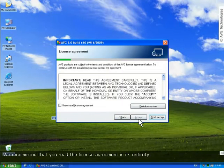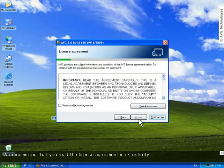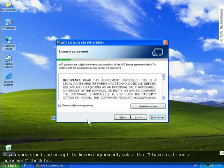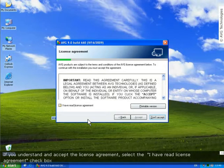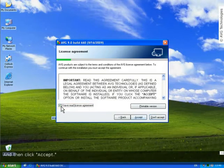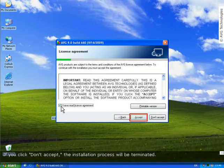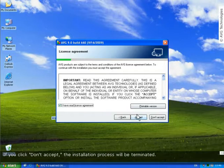We recommend that you read the license agreement in its entirety. If you understand and accept the license agreement, select the I have read license agreement checkbox and then click the Accept button. Clicking Don't Accept will terminate the installation process.